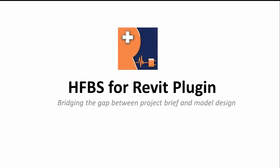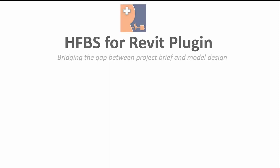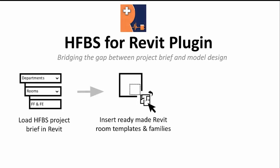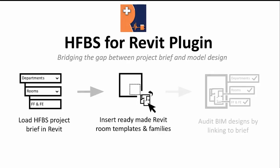Welcome to our video demonstration of the HFBS for Revit plugin. The HFBS for Revit plugin bridges the gap between project brief and model design.